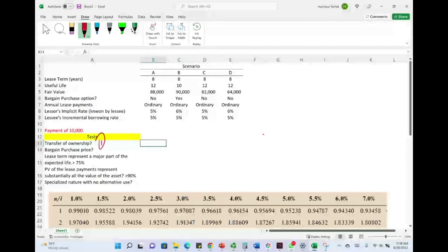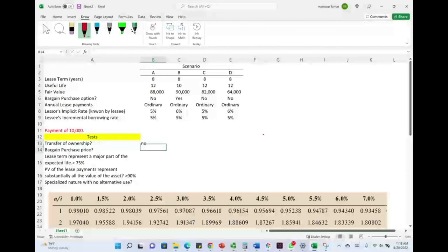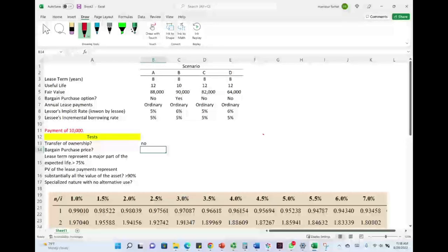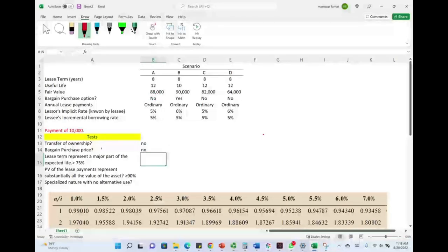The first test is transfer of ownership. Reading all the data given, I don't see anything about transfer of ownership — therefore, we fail this test. Test 2: is there a bargain purchase price? The problem clearly states there is no bargain purchase price, so this test is also out.